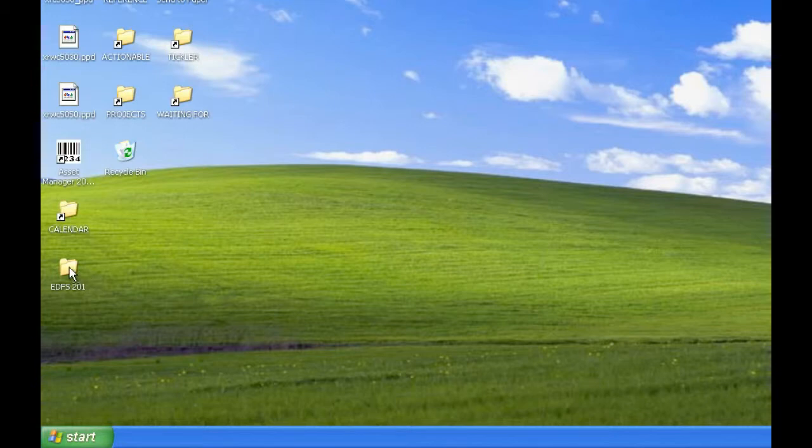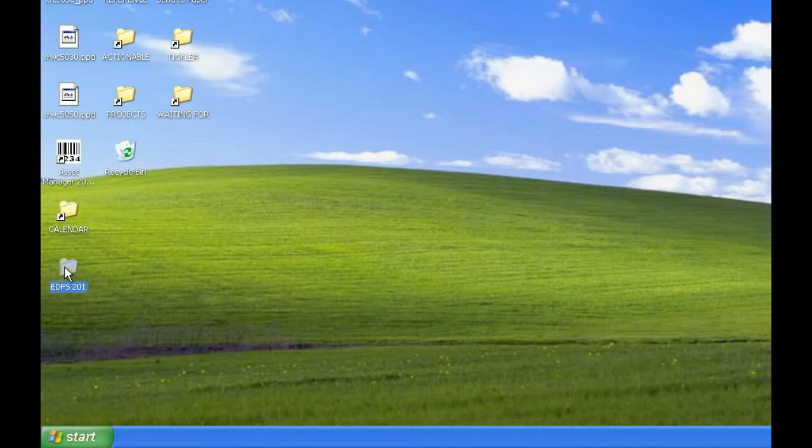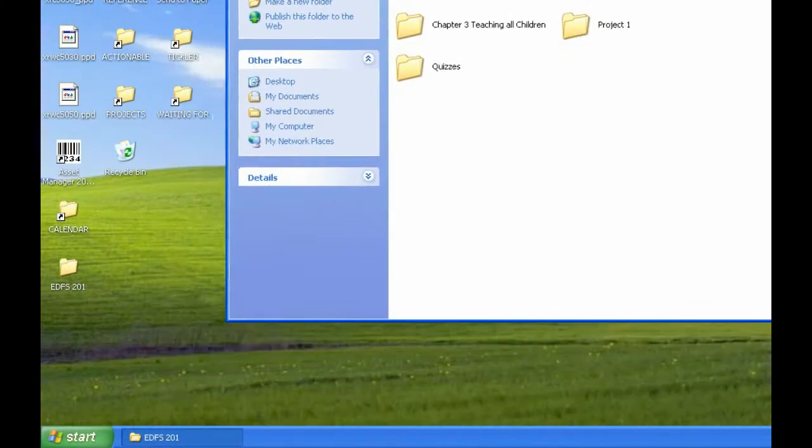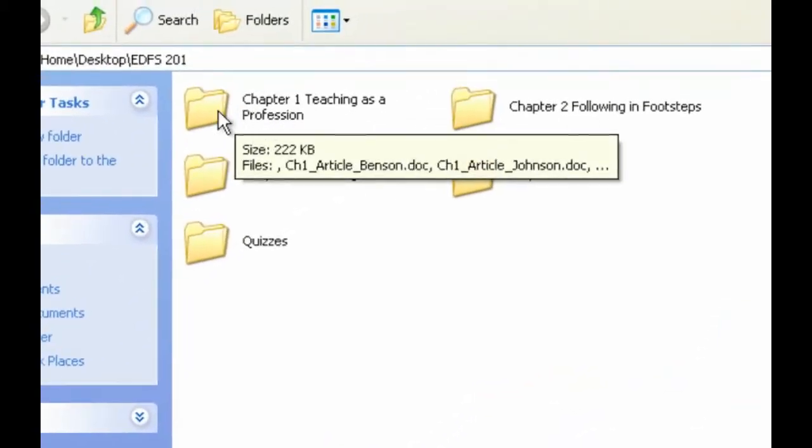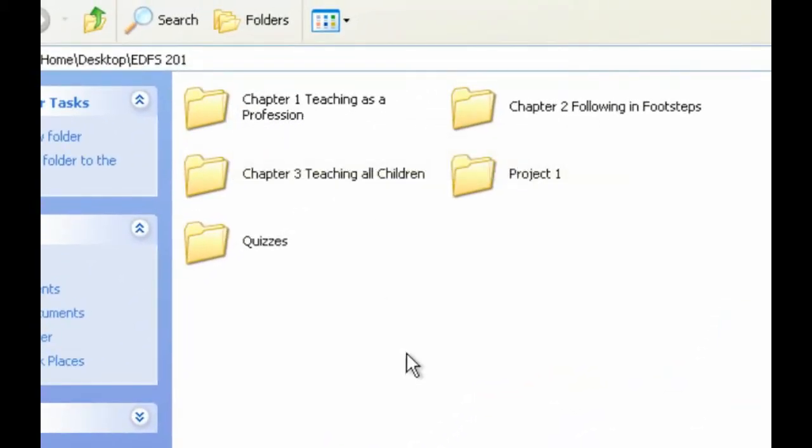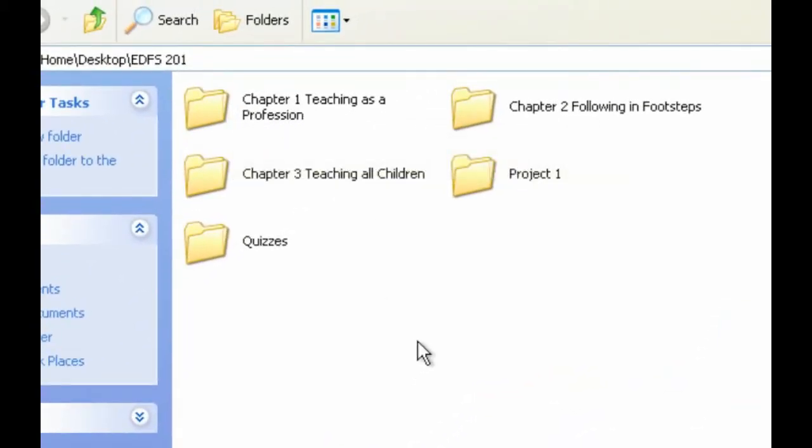So to keep with our example, I'm going to open my EDFS201 folder. And I've already uploaded everything I need for Chapter 1, but I do need Chapter 2 and Chapter 3.